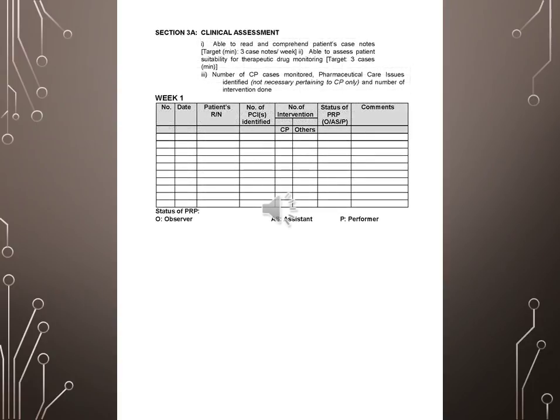Section 3, Clinical assessment. Able to read and comprehend patient's case notes. Target: minimum 3 case notes per week. Able to assess patient's suitability for therapeutic drug monitoring. Target: 3 cases minimum. Number of CP cases monitored. Pharmaceutical care issues identified, not necessary pertaining to CP only, and number of intervention done.